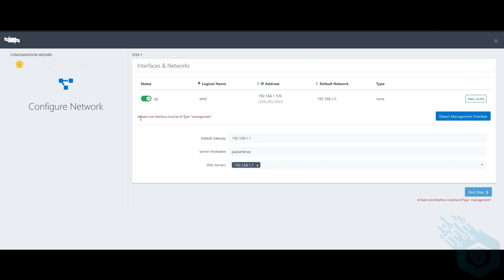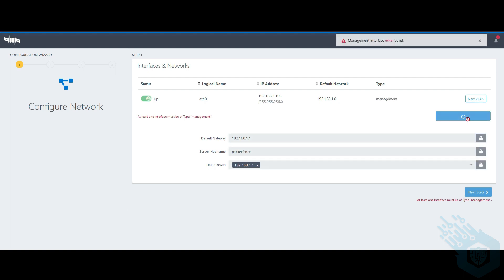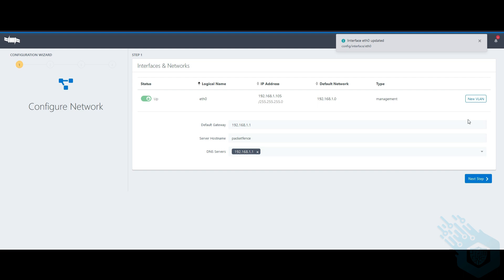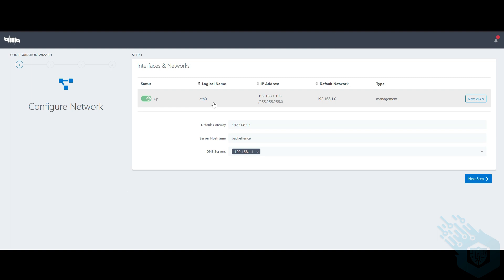Now it says here that at least one interface must be of type Management, so I'm going to hit Detect Management Interface. Now my Ethernet 0 will be my Management Interface. I'm going to go to the next step.